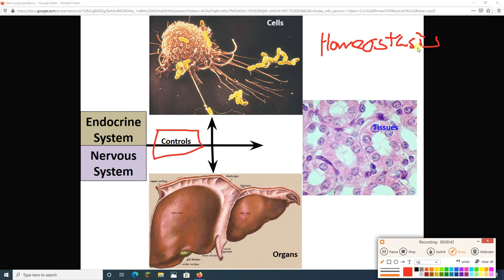The nervous system is controlling organs, like the liver, tissues, like the renal tubule in the kidney, and cells, like a macrophage. Before we get into the how and why of the nervous system, we need to pick up on a key fact: the nervous system is not the only control system. The other control system is the endocrine system. So the first thing we're going to do is compare and contrast these two, see how they differ, see how they're similar, and then dive into the nervous system.